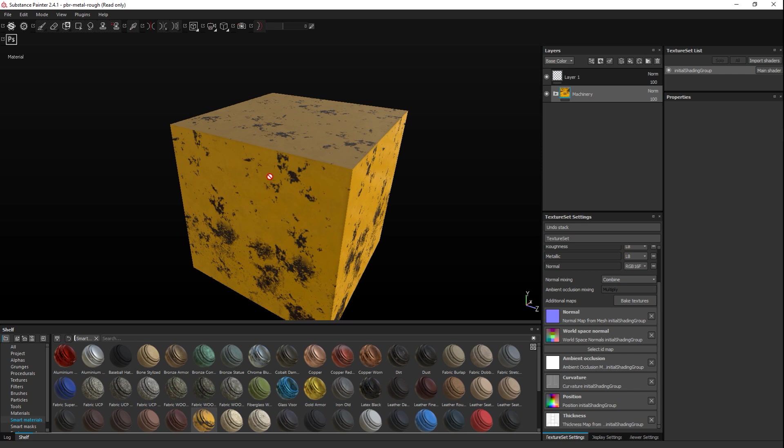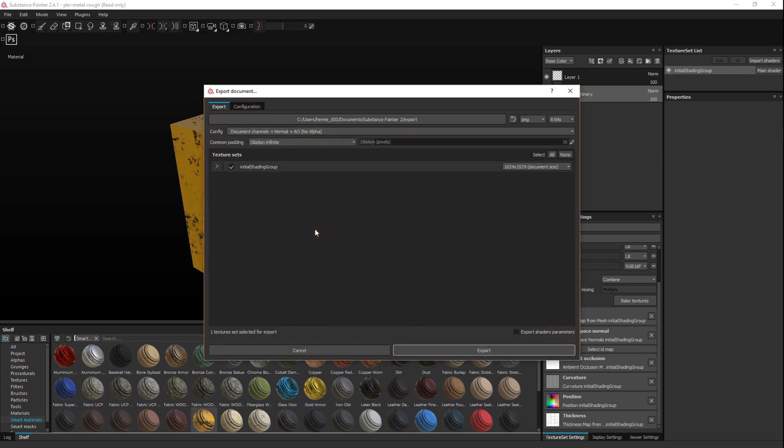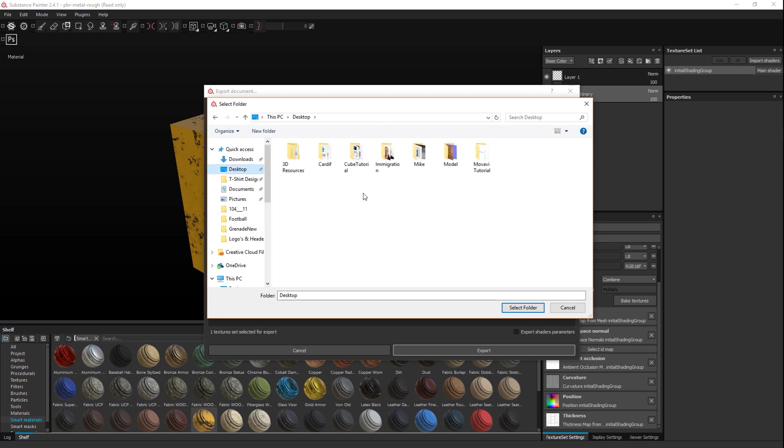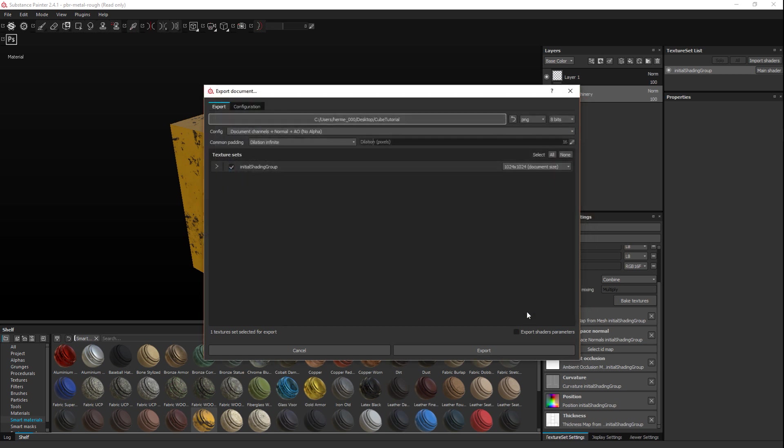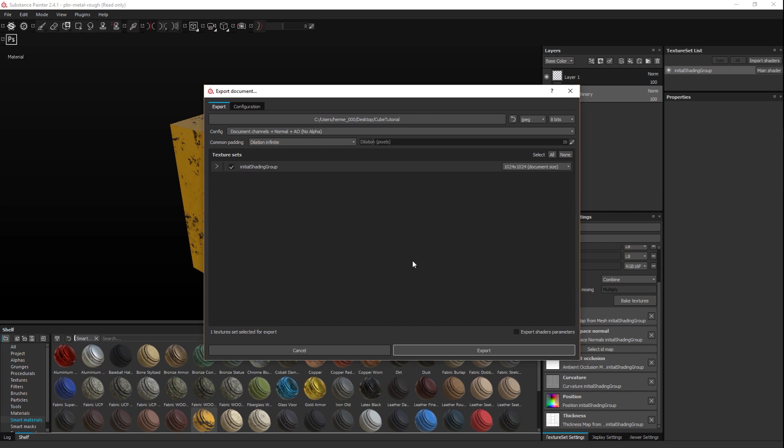You right click on your model and go to Export Textures. When you do that, you've got two tabs: the Export tab and the Configuration tab. Let's look at the Export tab first. Here you have a path where you're going to export your textures to. I'm going to click on that and change that to the Cube Tutorial folder we just created. I need to select what type of file I want, PNG or JPEG. I'm going to do a JPEG. You've got the bits, 8 bits in this case.